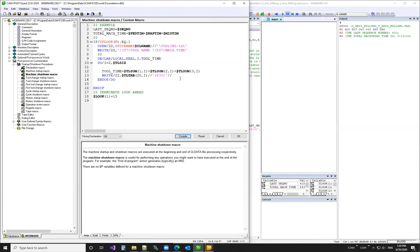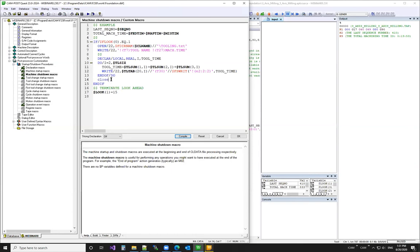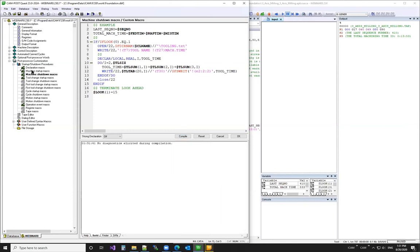Since we can only write strings, we use the `FS` function to convert the tool time value and format it the same way as before — hours, minutes, and seconds. That completes the DO loop. As best practice we close the file unit at the end. So during look-ahead we open the file, write a header, loop through all tools, and write the tool name and total machining time for each tool.